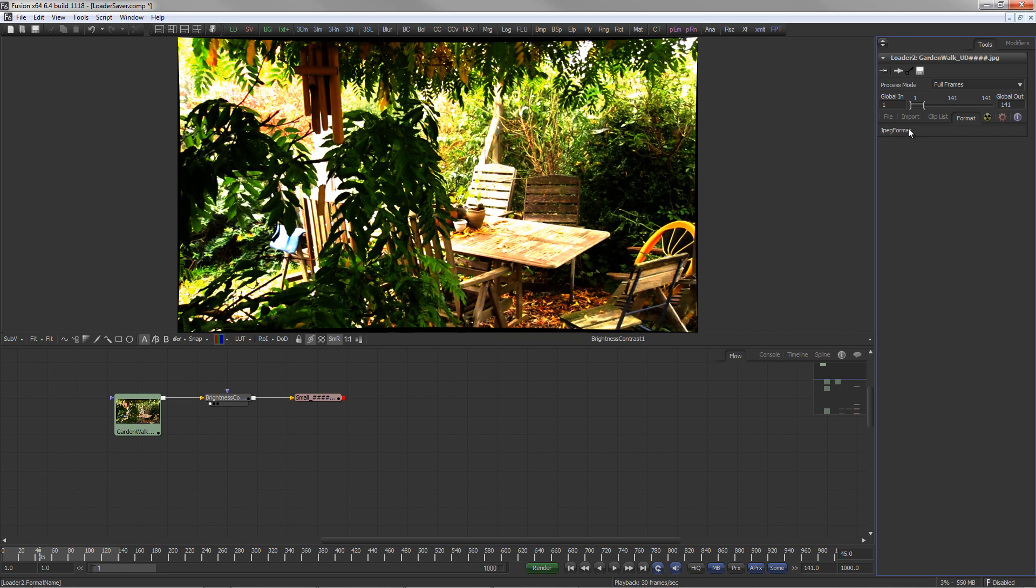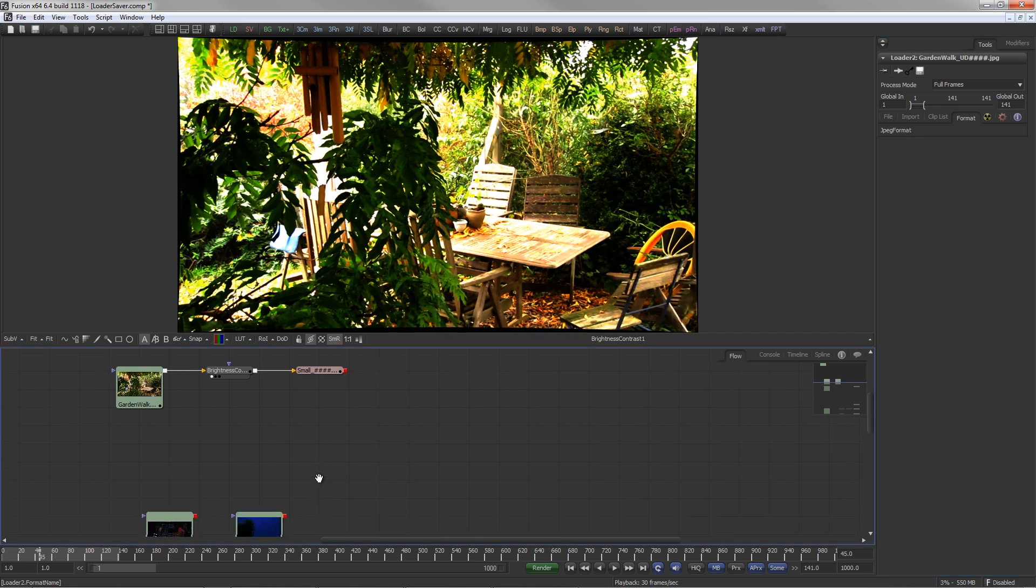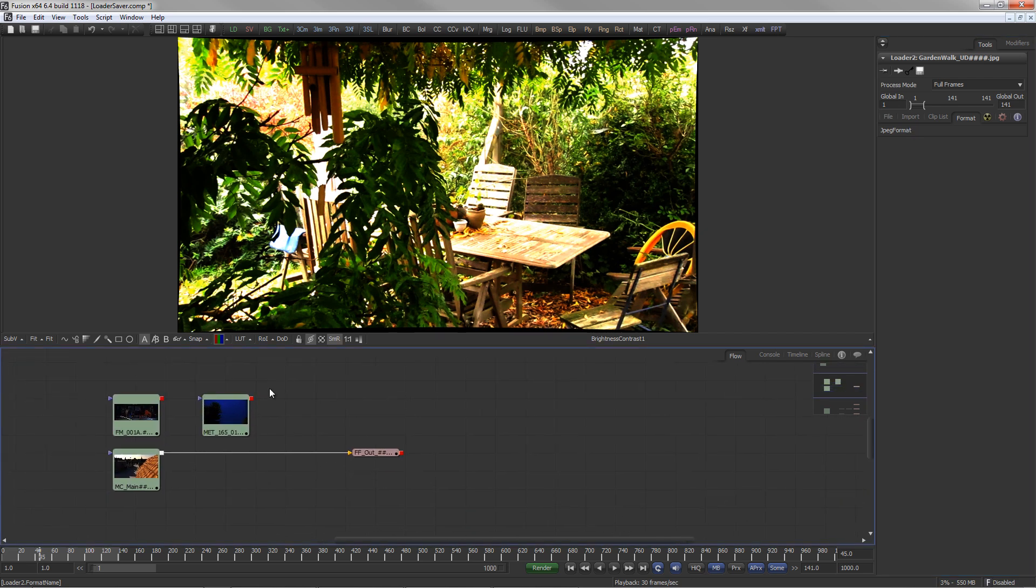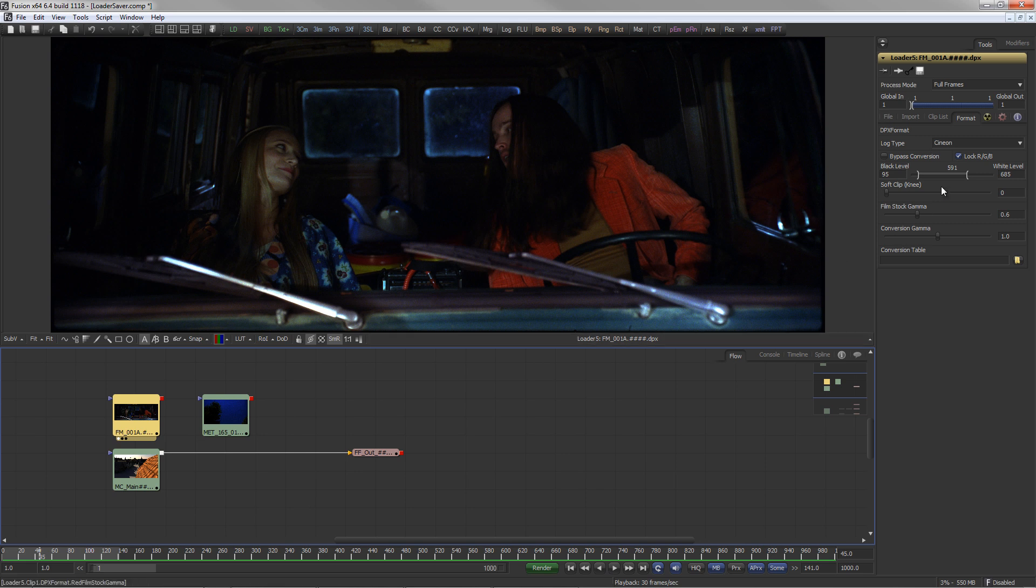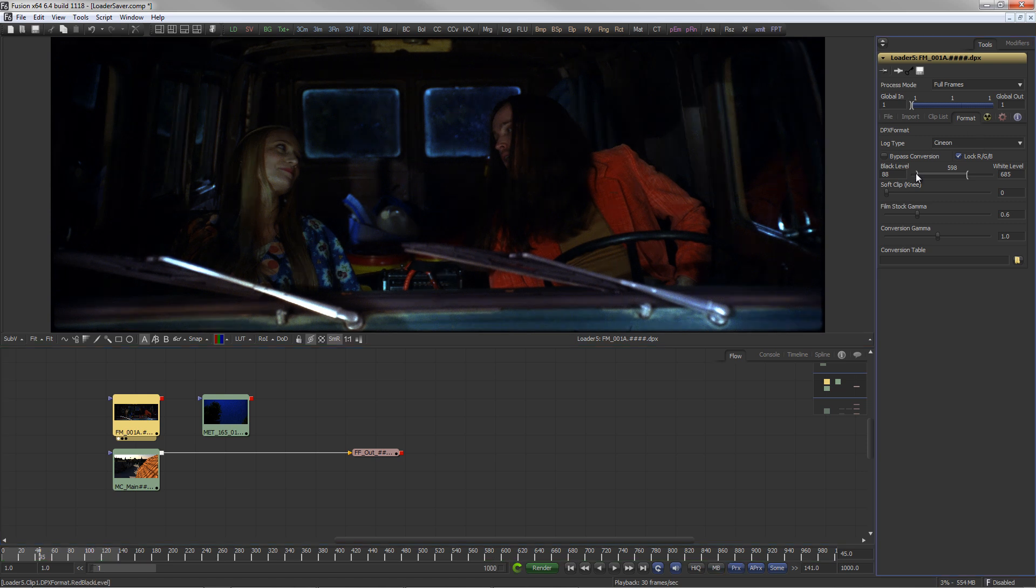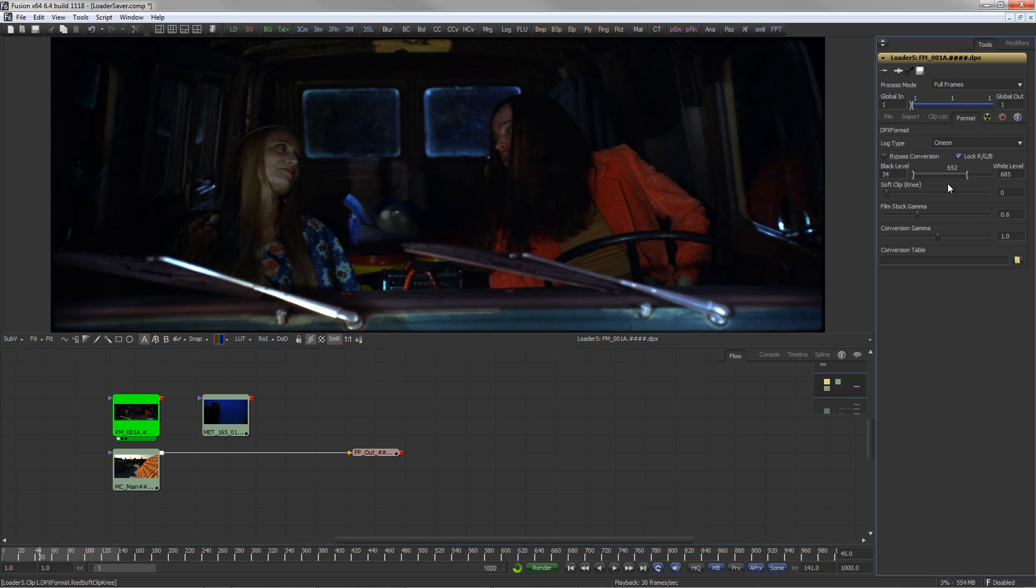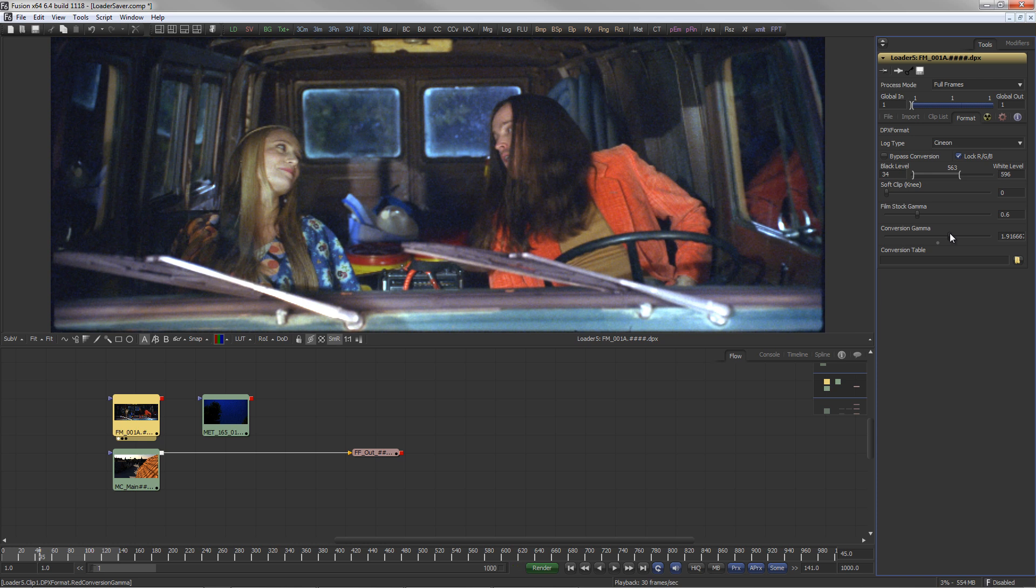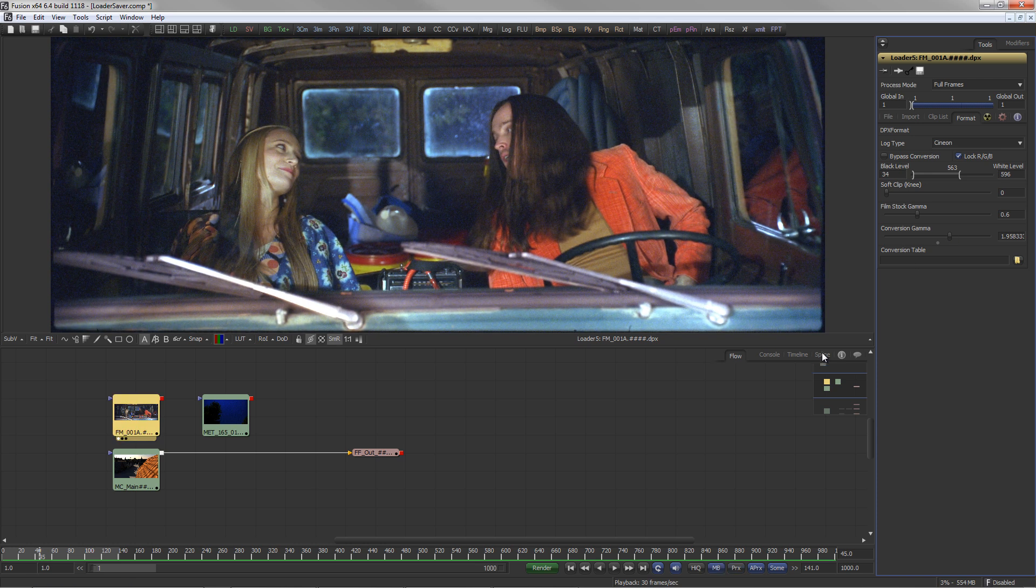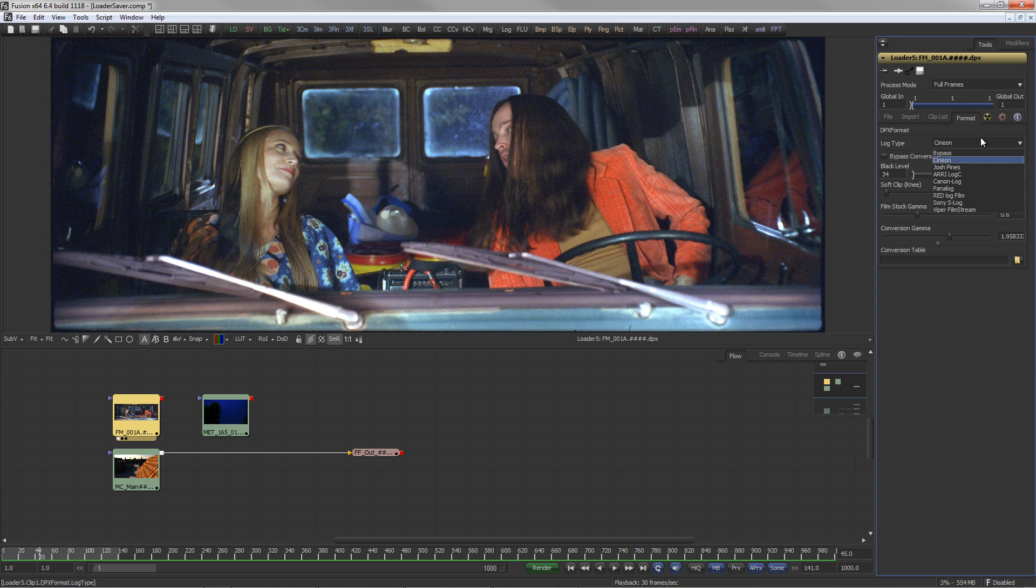The Format tab does not offer any additional options in this case. This one loads a DPX sequence. Since DPX files can be logarithmic or linear, the Format tab offers options like Black and White Level, Film Stock and Conversion Gamma as well as a drop-down with different log types to achieve the correct log-to-lin conversion.